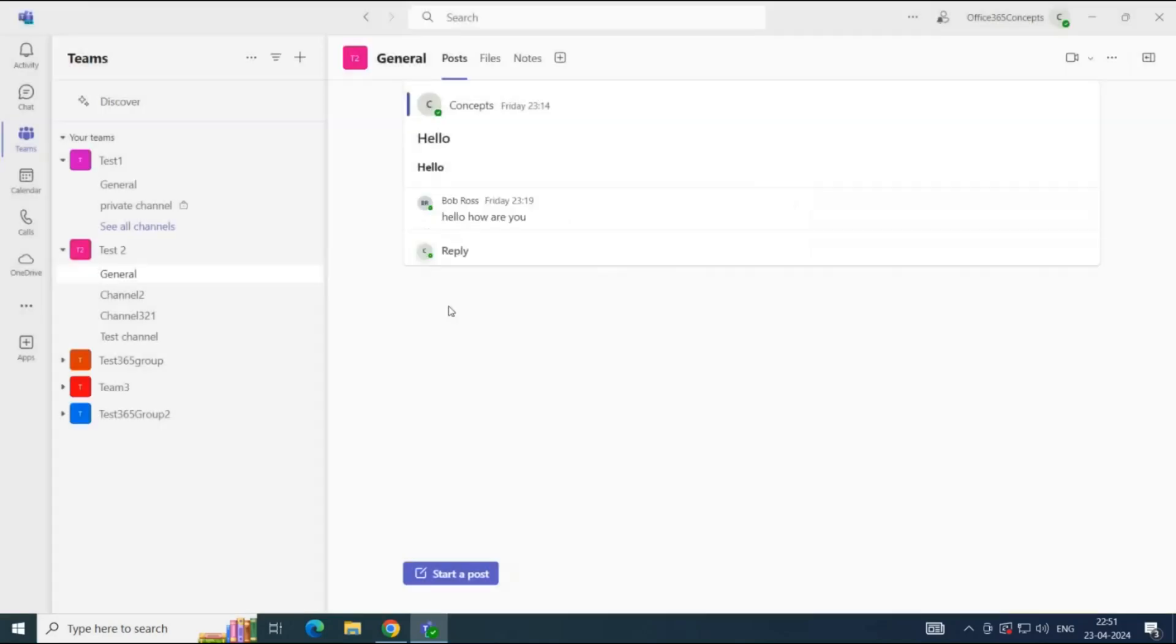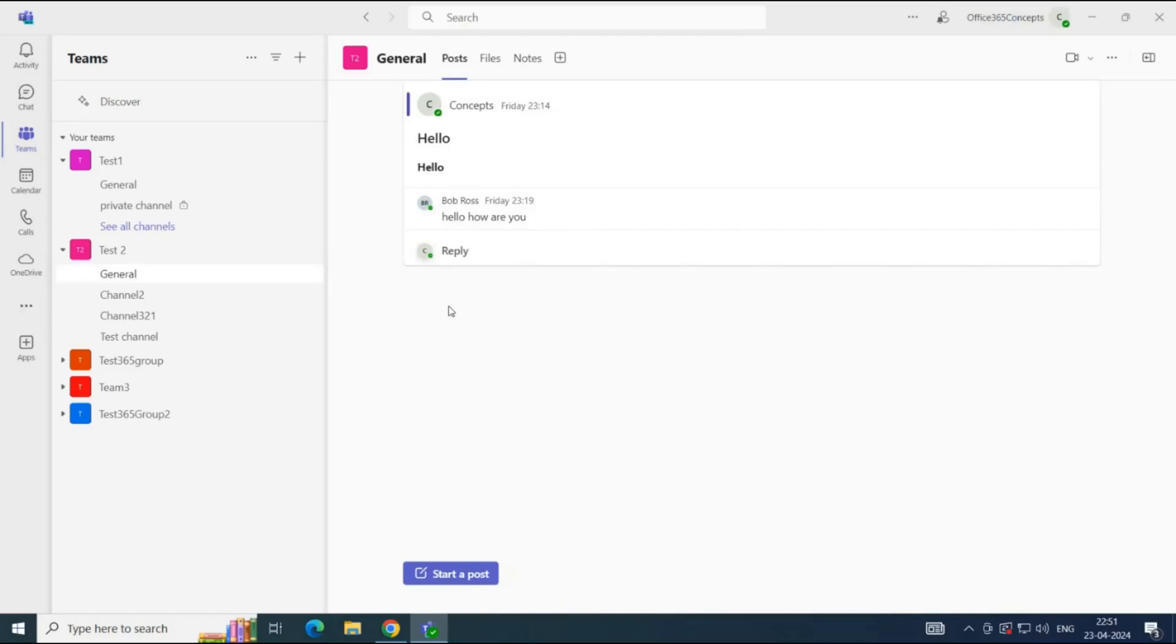Next, we will see how to archive a channel. When a channel is no longer active, but you want to preserve the channel and its files and conversations, you can archive the channel. As we discussed in the previous video, every team has an associated SharePoint site, and every team's channel has a channel folder where all the files of a channel are stored.